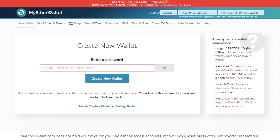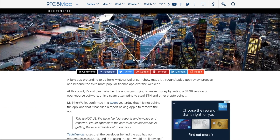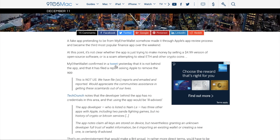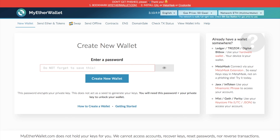It's worth pointing out that they don't currently have an app. However, a fake MyEtherWallet app made it to number three in the App Store recently. MyEtherWallet did confirm in a tweet where they said this is not us, we have filed reports and emailed and reported. There are also phishing attacks going on where emails are going out that have MyMyEtherWallet.com.